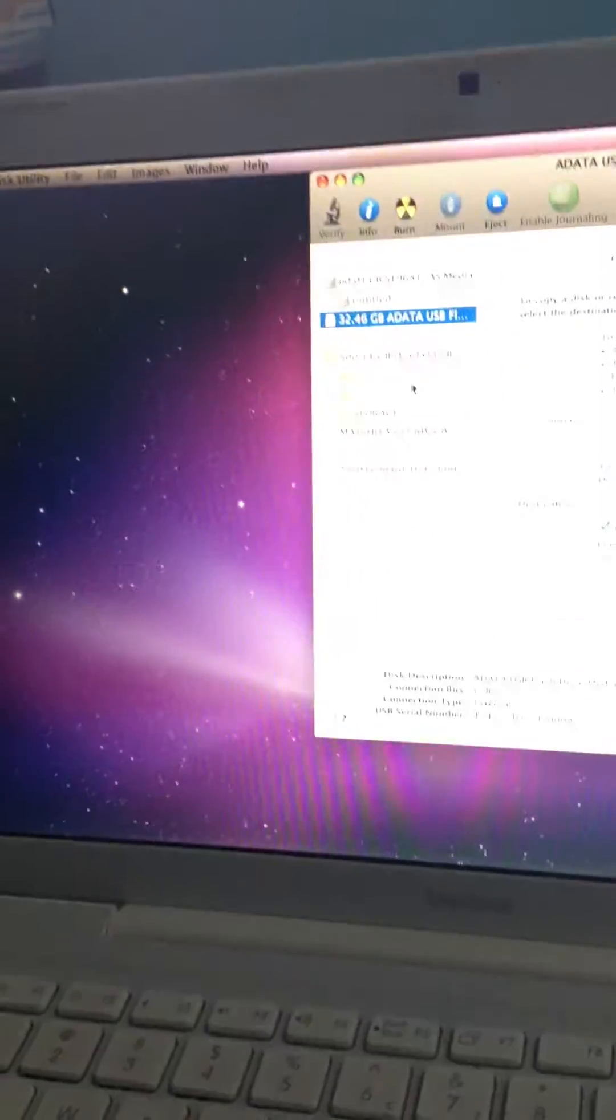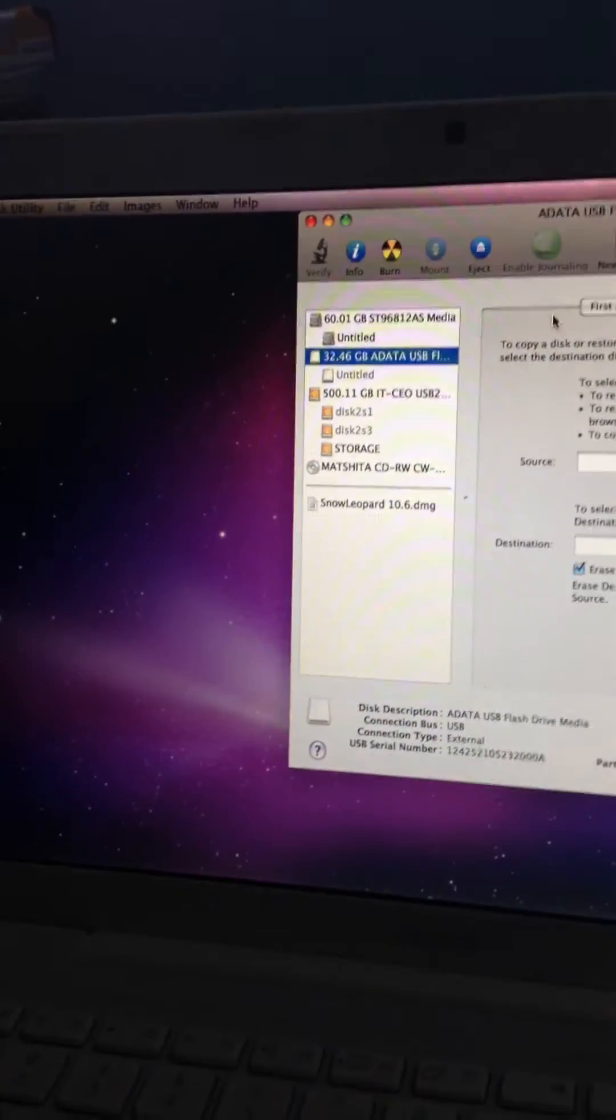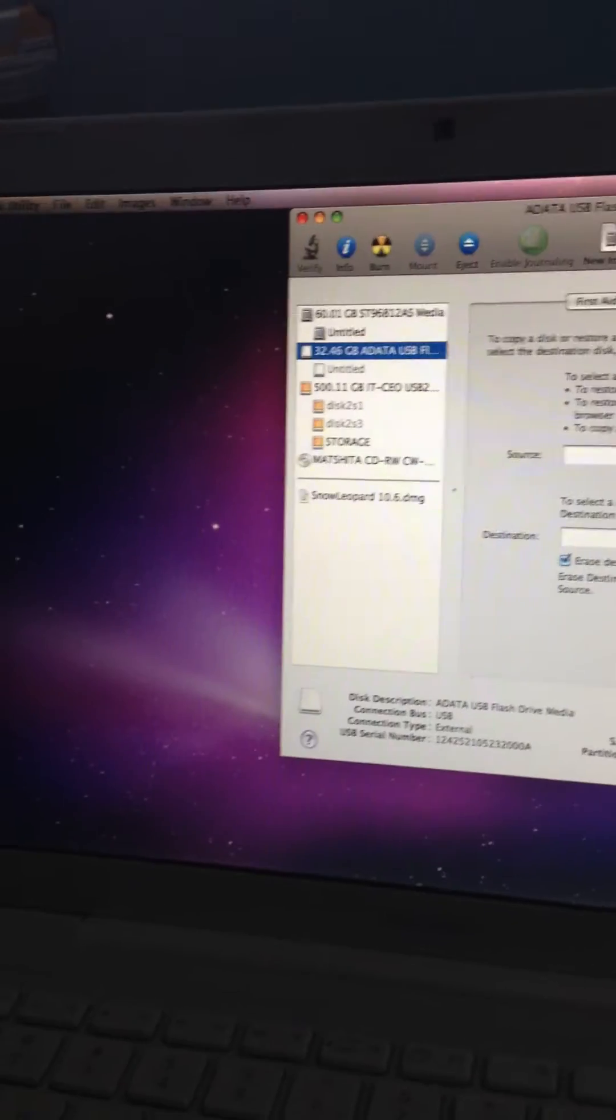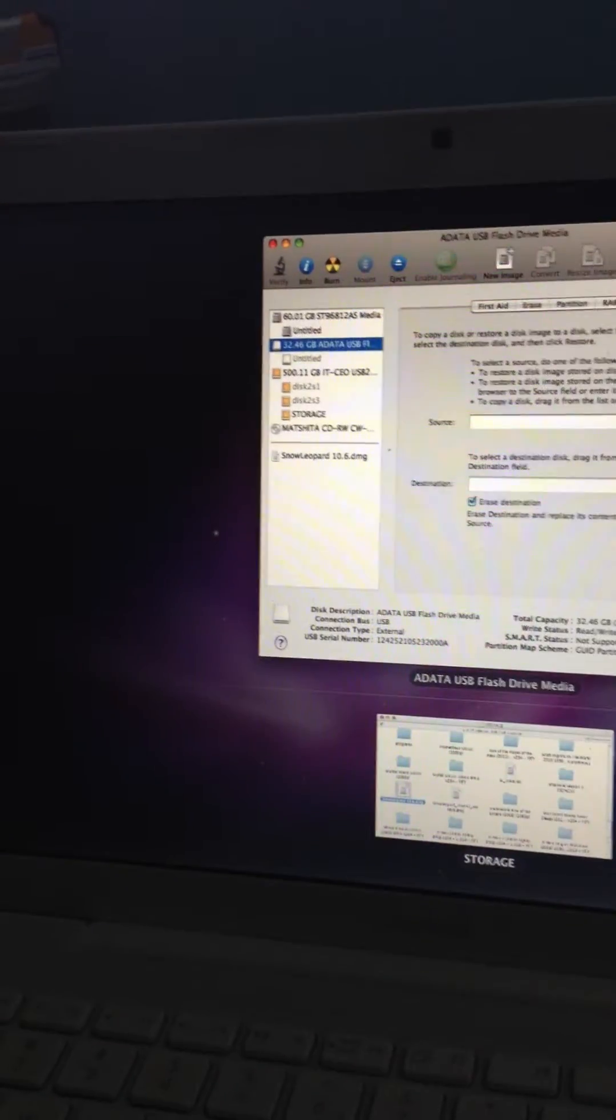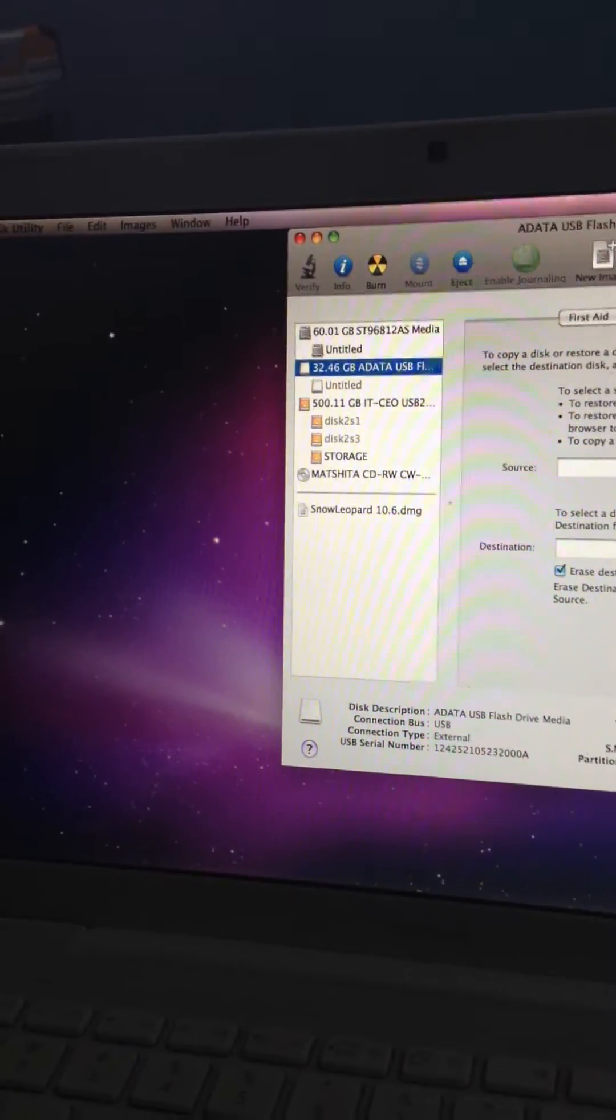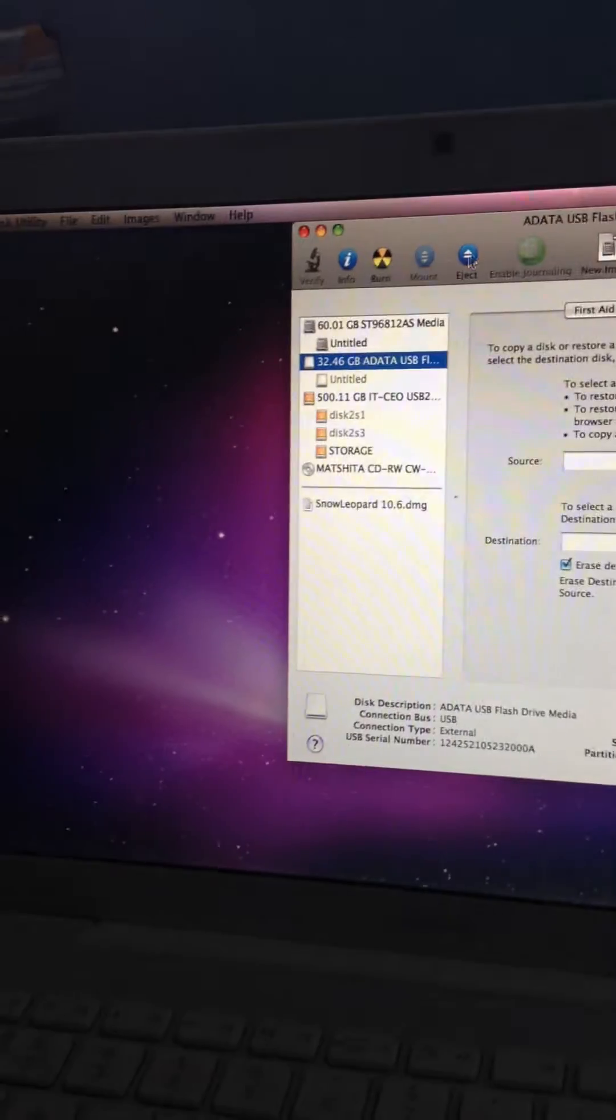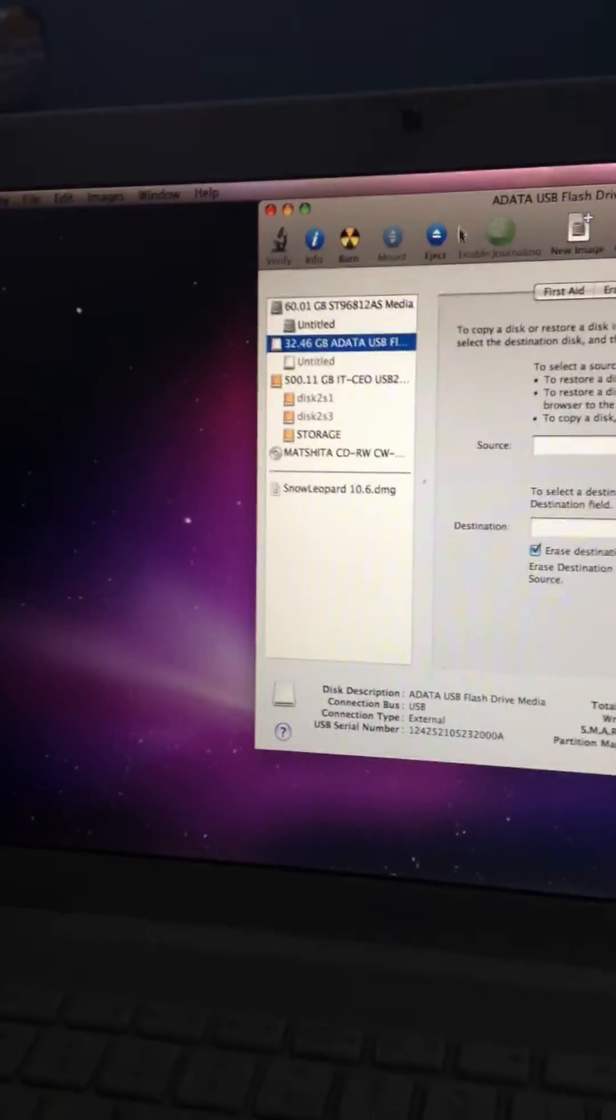What you want to do is insert your flash drive, make sure it's 8 gigs or more, then open up Disk Utilities in the top right corner. This will pop up.